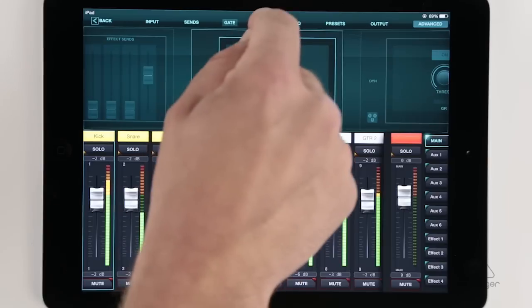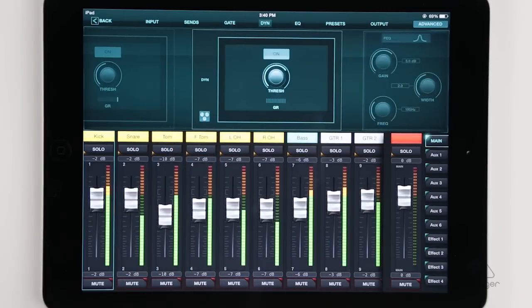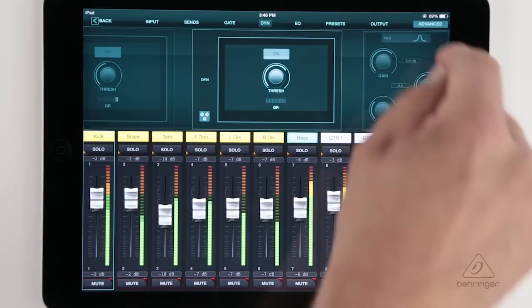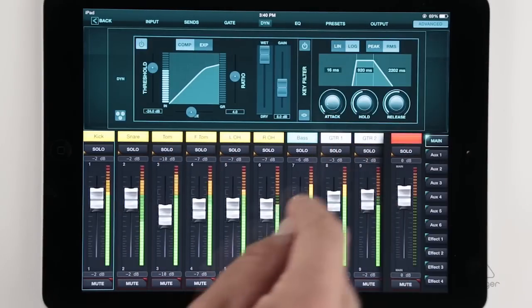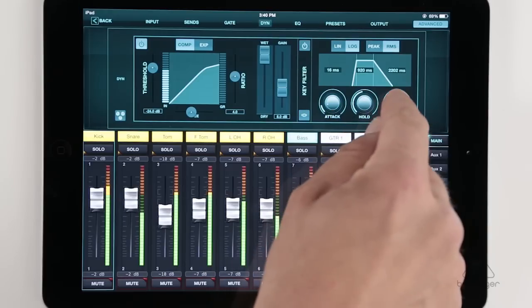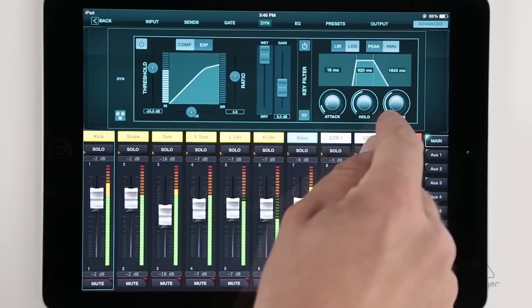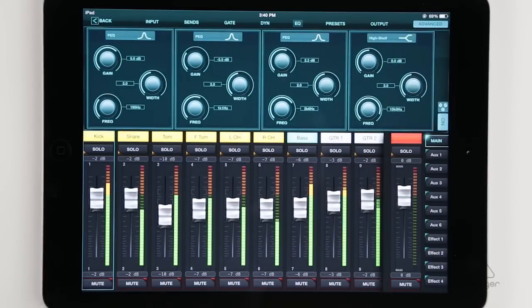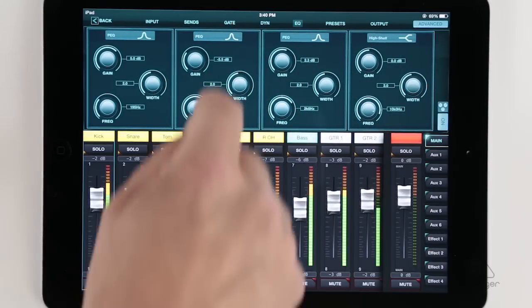We also have a dynamic section, which behaves in the same way. So here's the simple view, and then we have an advanced view as well. And finally, of course, we also have a 4-band parametric EQ for each channel.